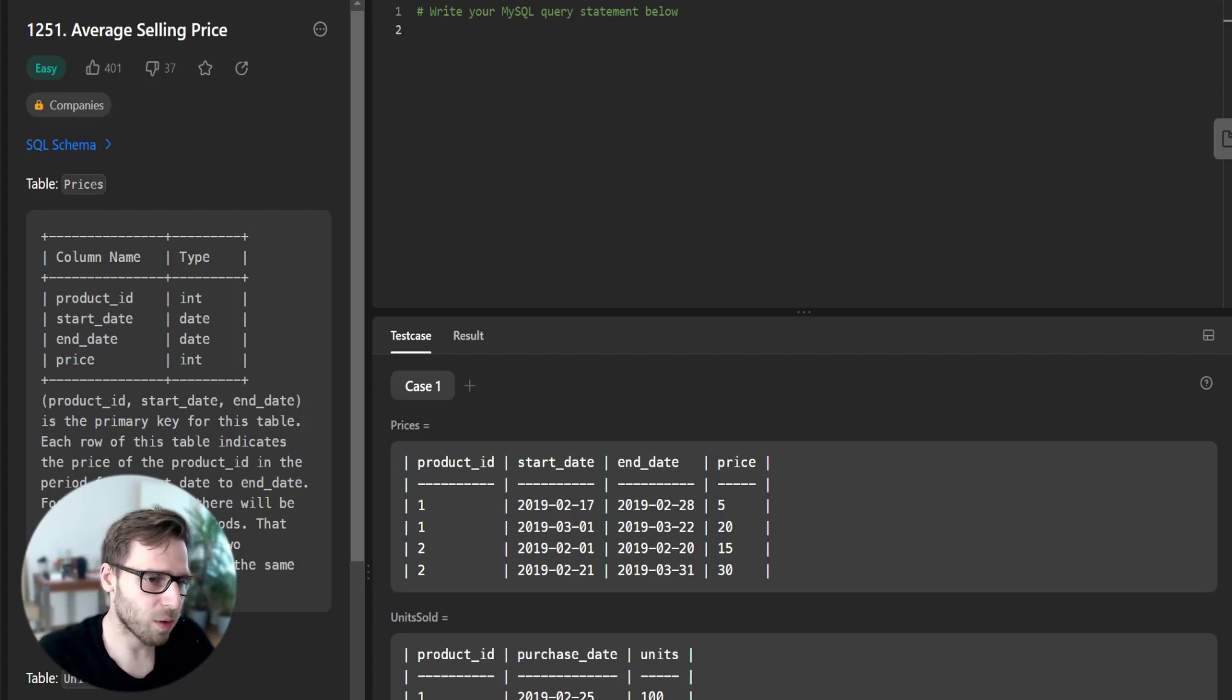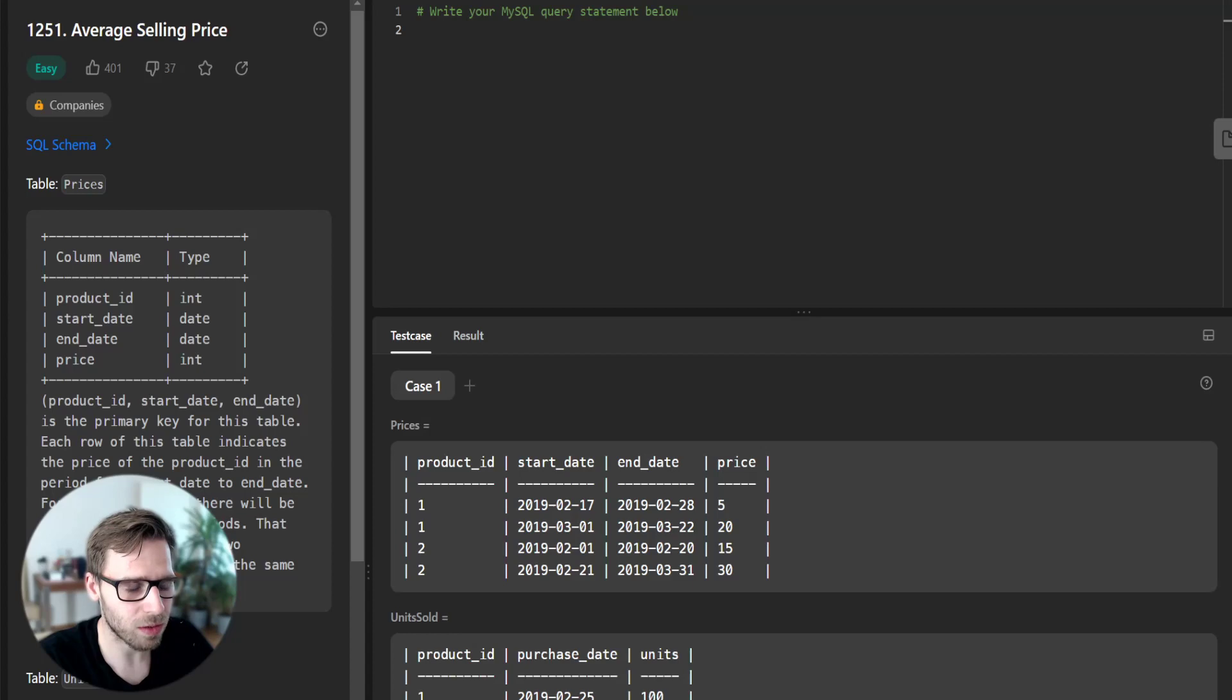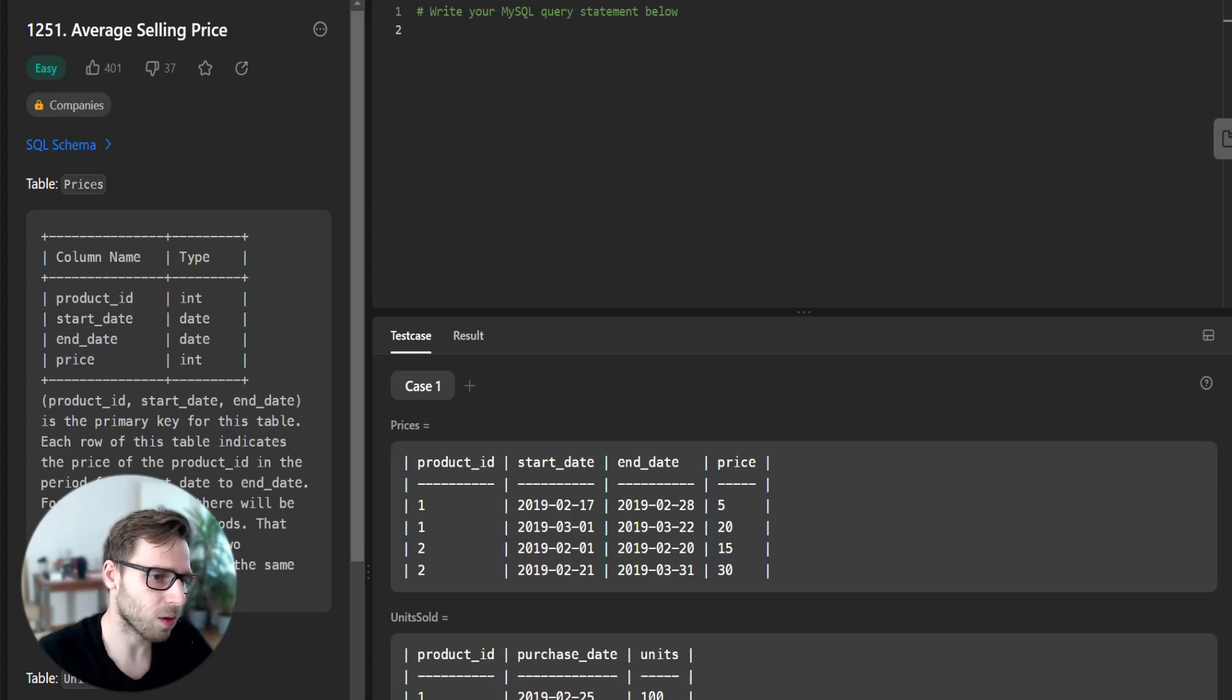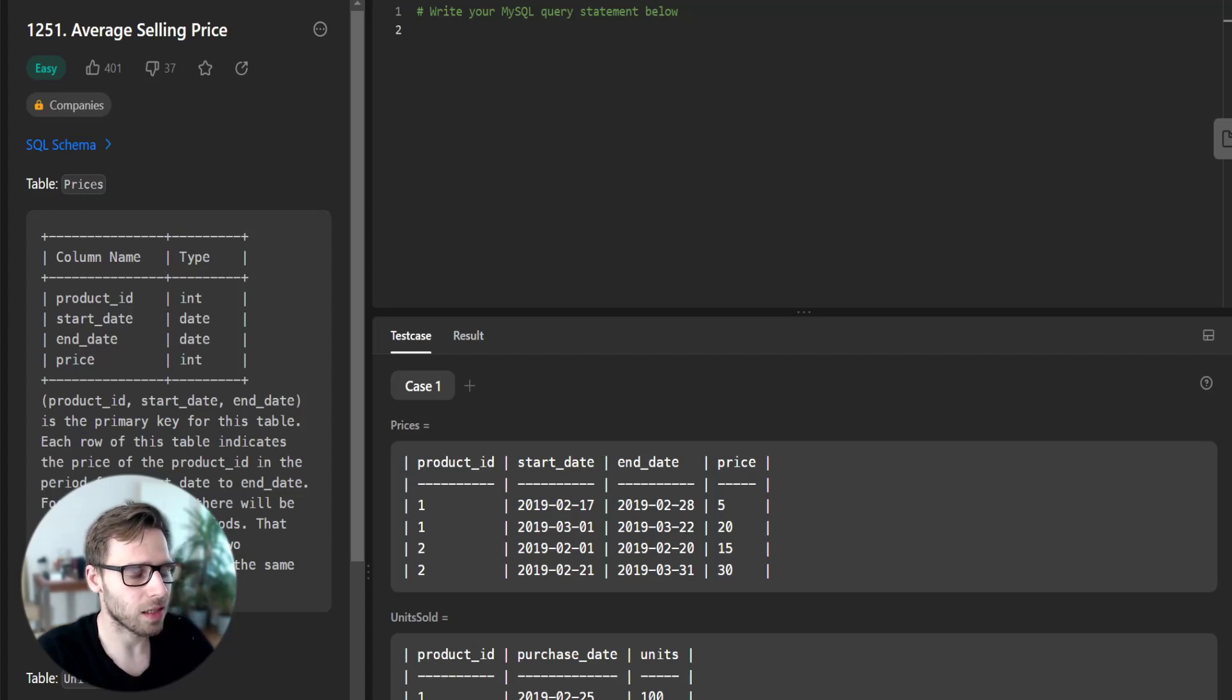Hello everyone, this is Van Amsen and today we are going to solve another interesting SQL problem from LeetCode, problem number 1251, titled Average Selling Price.